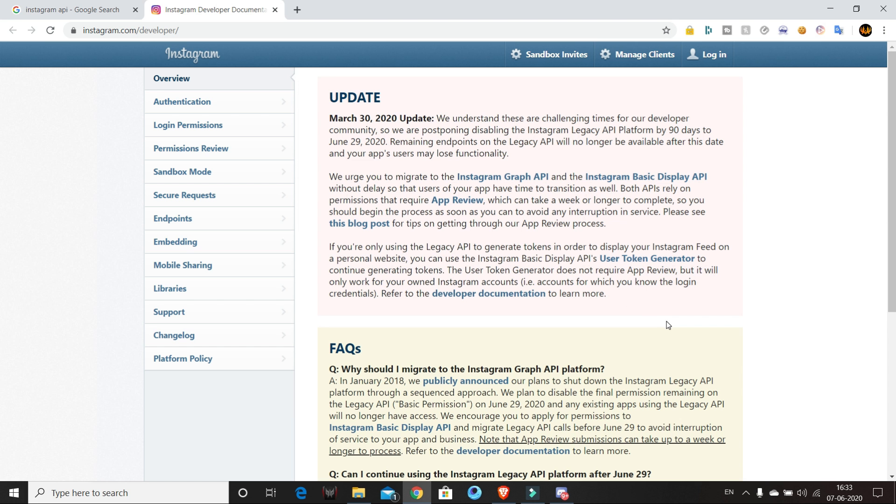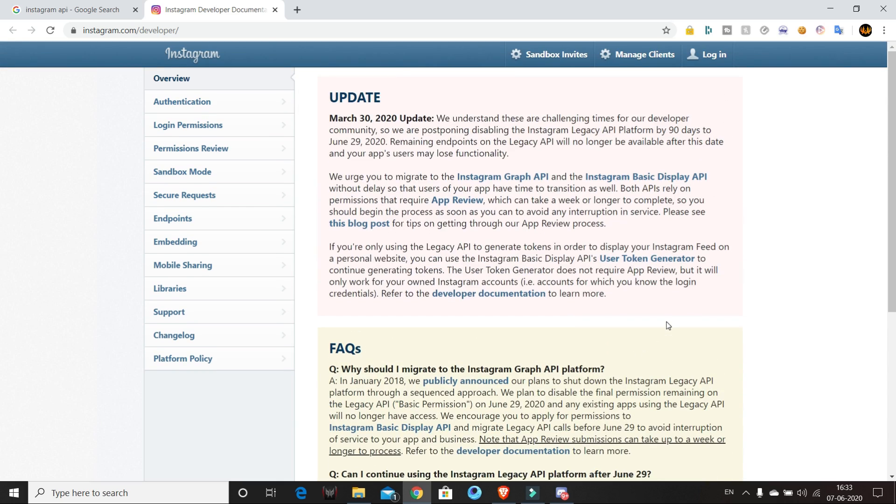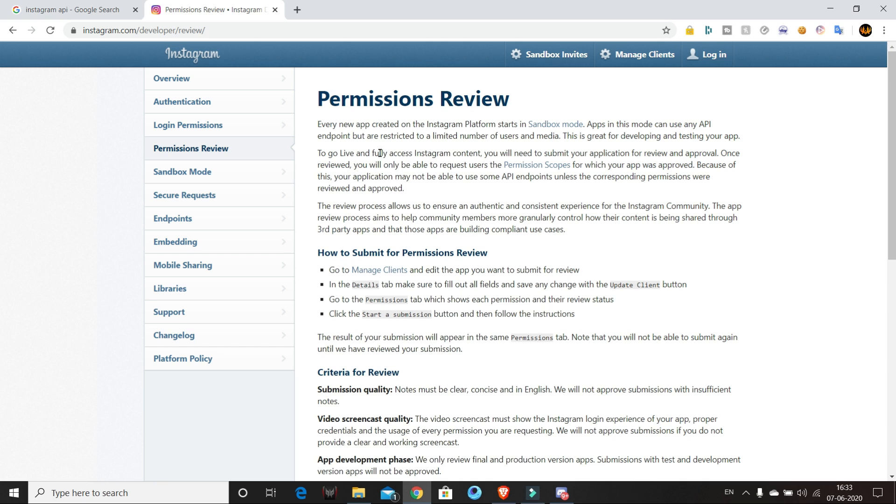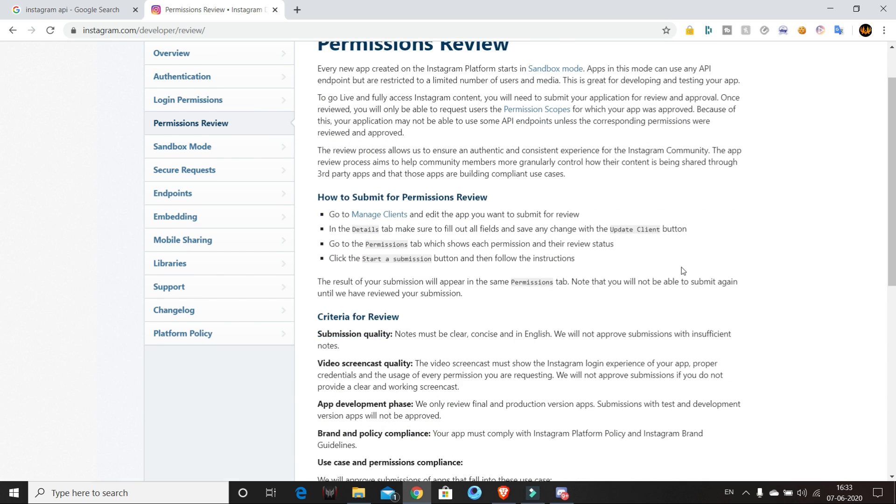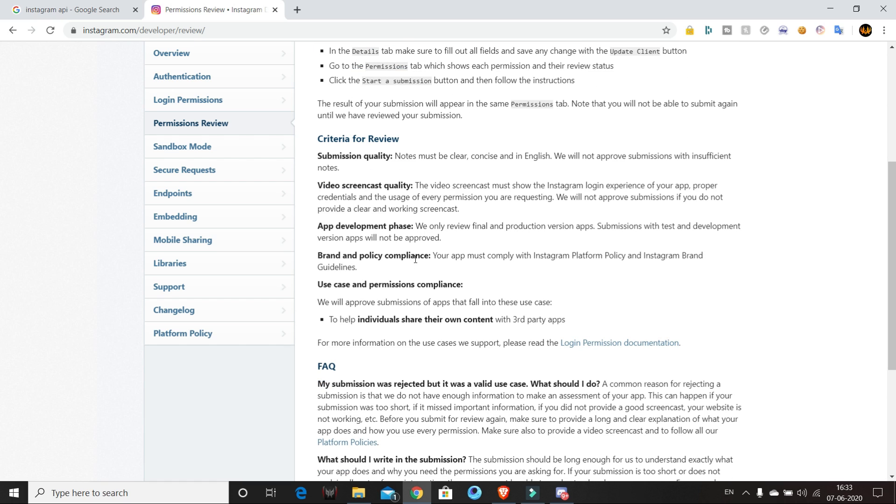So the first task is to retrieve the followers of a user. This can be done by using Instagram API. But let me tell you, not everyone can use the Instagram API. You actually need to get authorization from Facebook in order to use the API. It's a very long and complicated process to get the permission. So we're gonna do this by scraping Instagram.com.